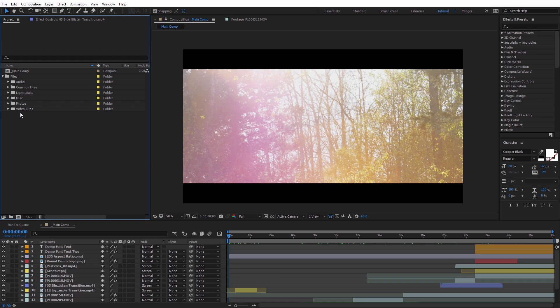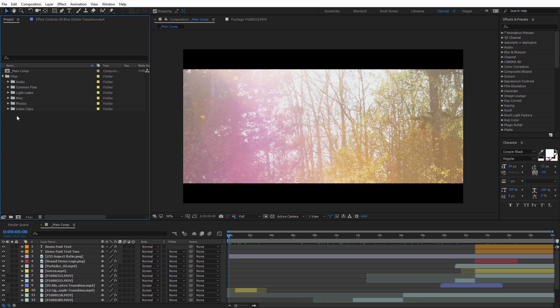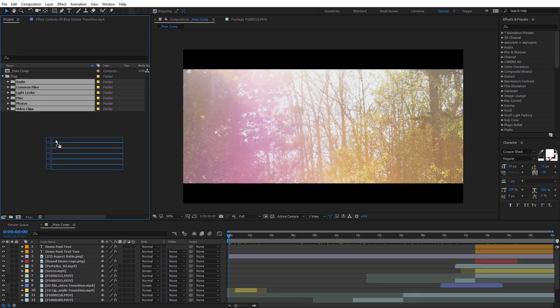The other thing is the Collect Files function doesn't like it when folders are kind of nested within each other very much. So if you have multiple folders within each other, such as I have here, everything inside of this Files folder, I definitely recommend having everything, all of your folders, just in the main project area. So I'm actually going to move all of these folders here outside of that Files folder. And I'm just going to go ahead and delete that.